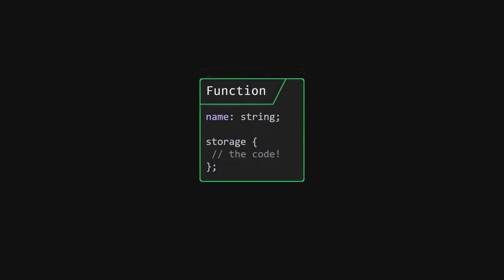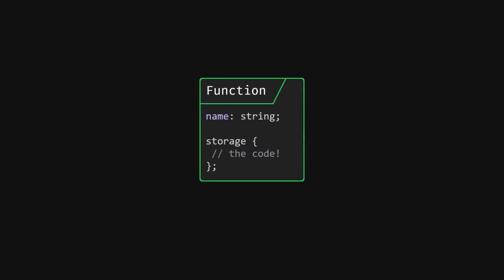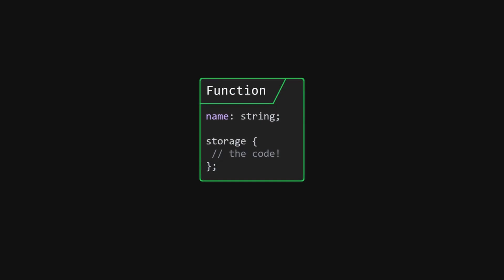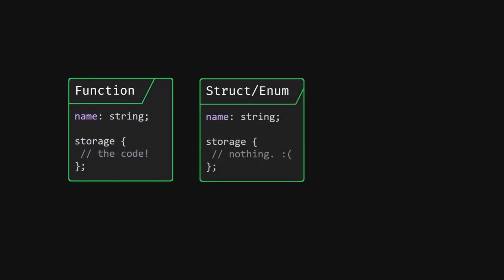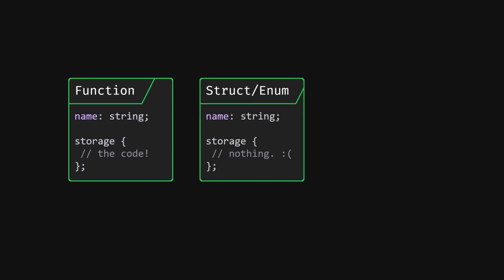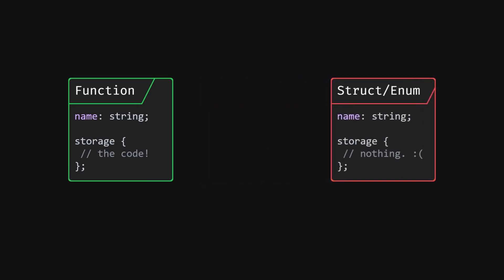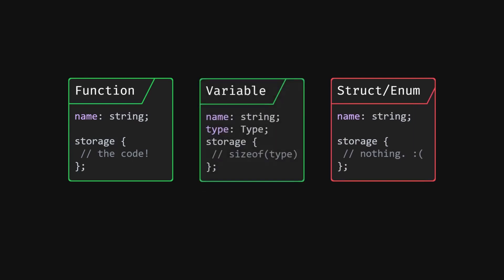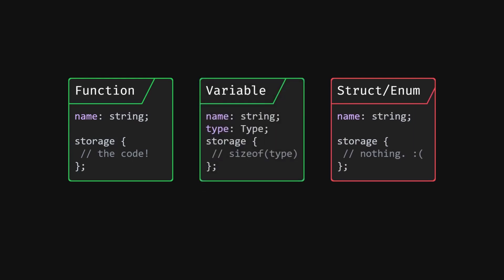Anything that you can refer to by a name and has to be stored somewhere is normally a symbol. So a function is a symbol, since the function code has to actually be stored somewhere. A struct or enum type isn't a symbol because it doesn't need storage itself. A variable of some struct and enum type, however, is a symbol, because it actually is stored in memory, and so on.